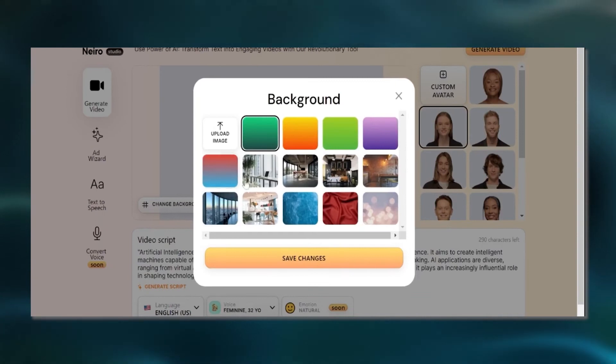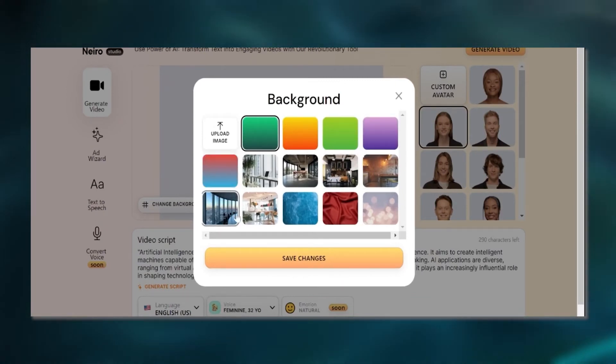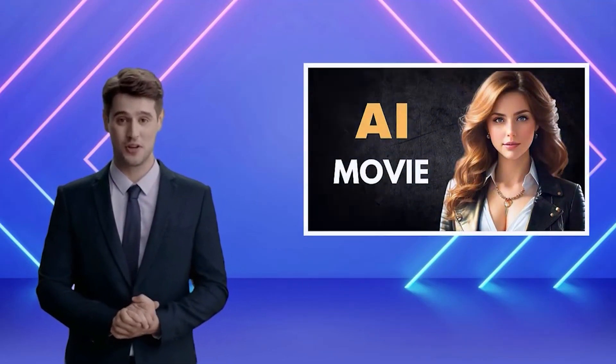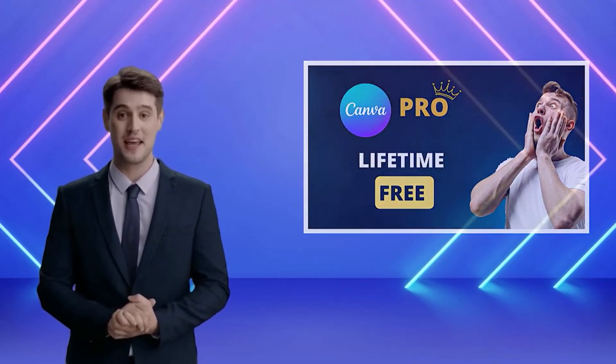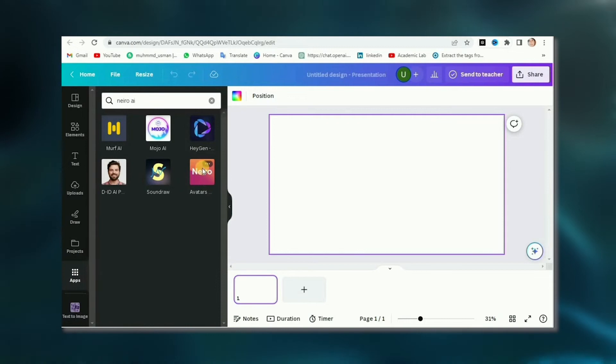Looking to add a little jazz to your video? Just click Change Background to sprinkle in that personalized touch. Time to take your video editing skills to the next level with Nero AI inside Canva.